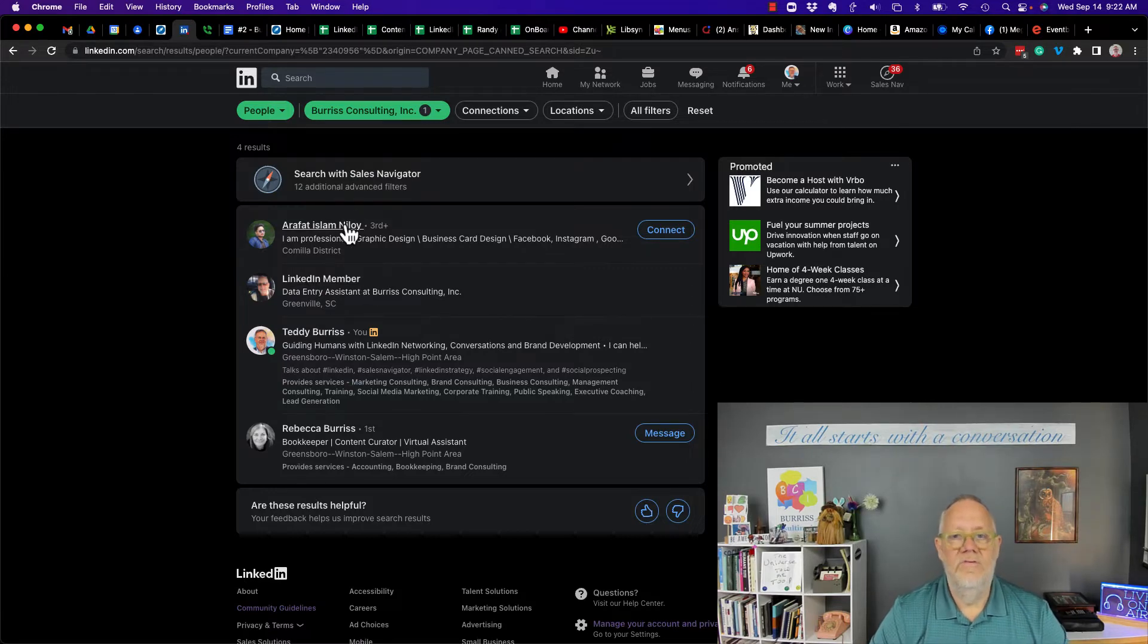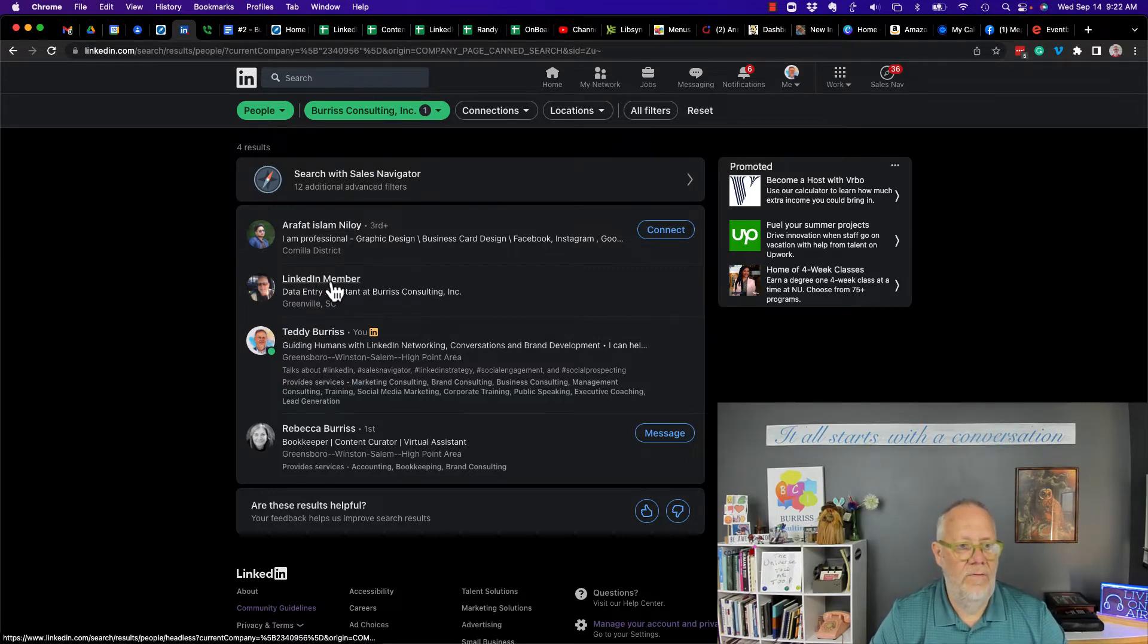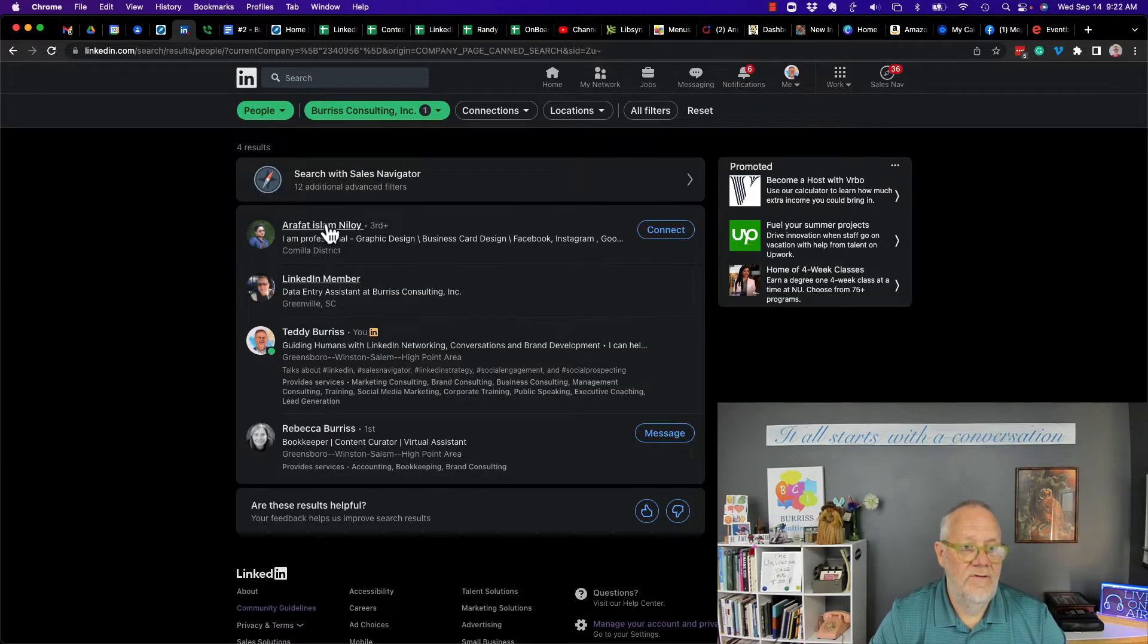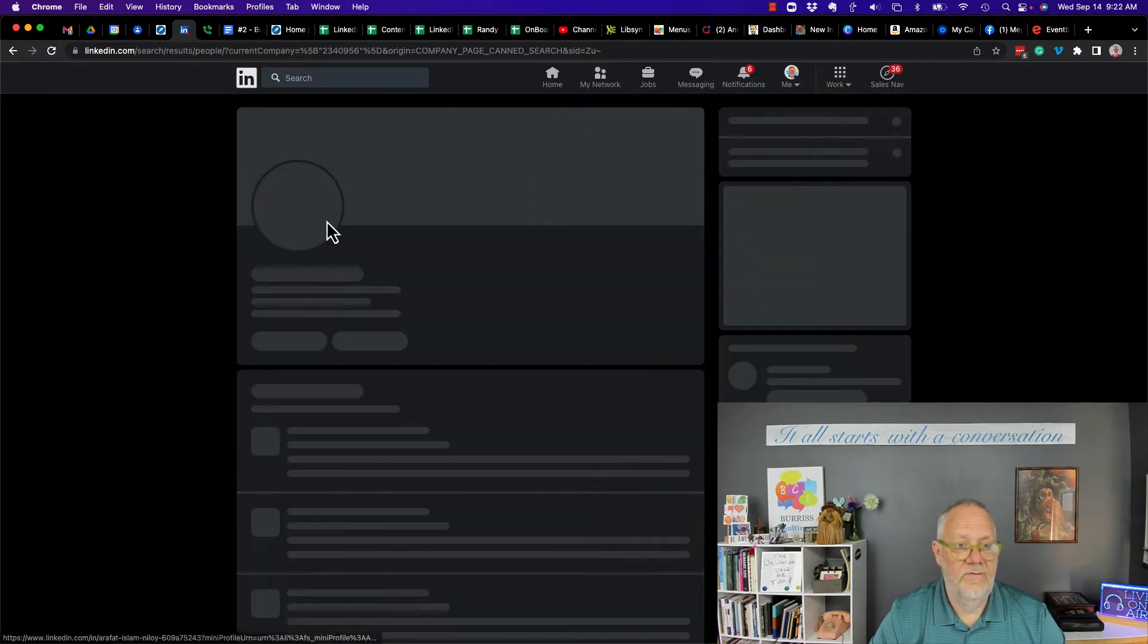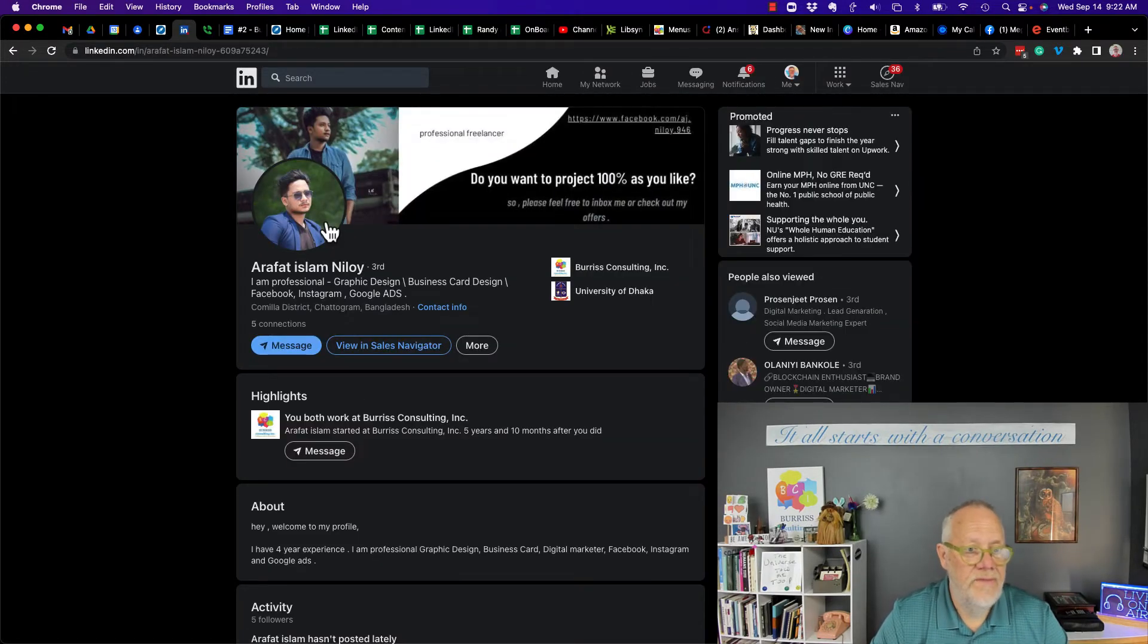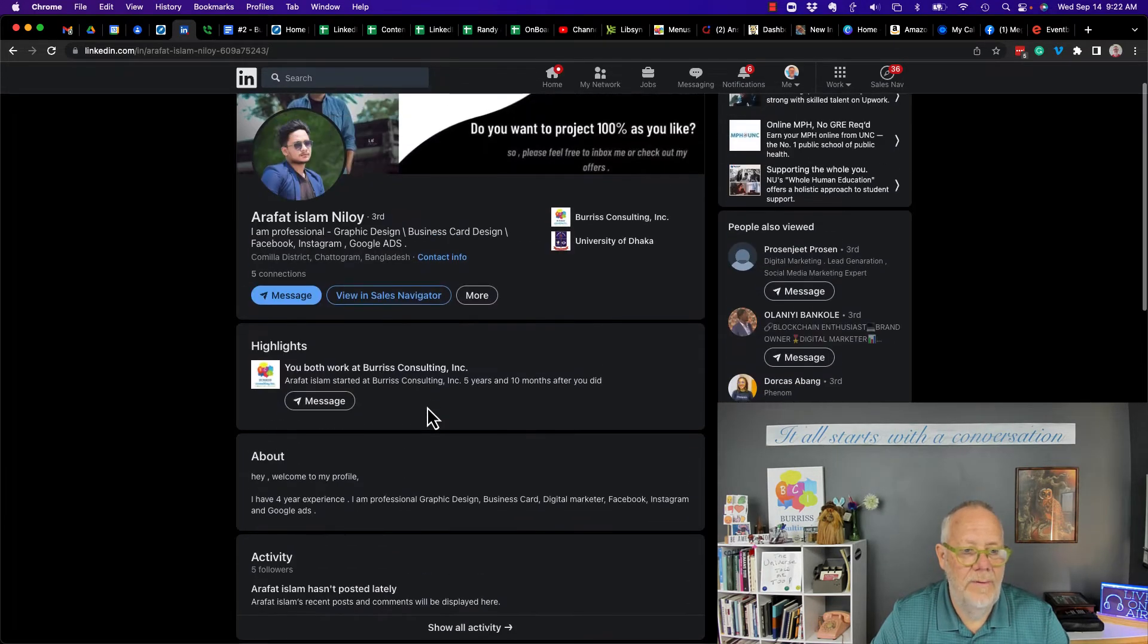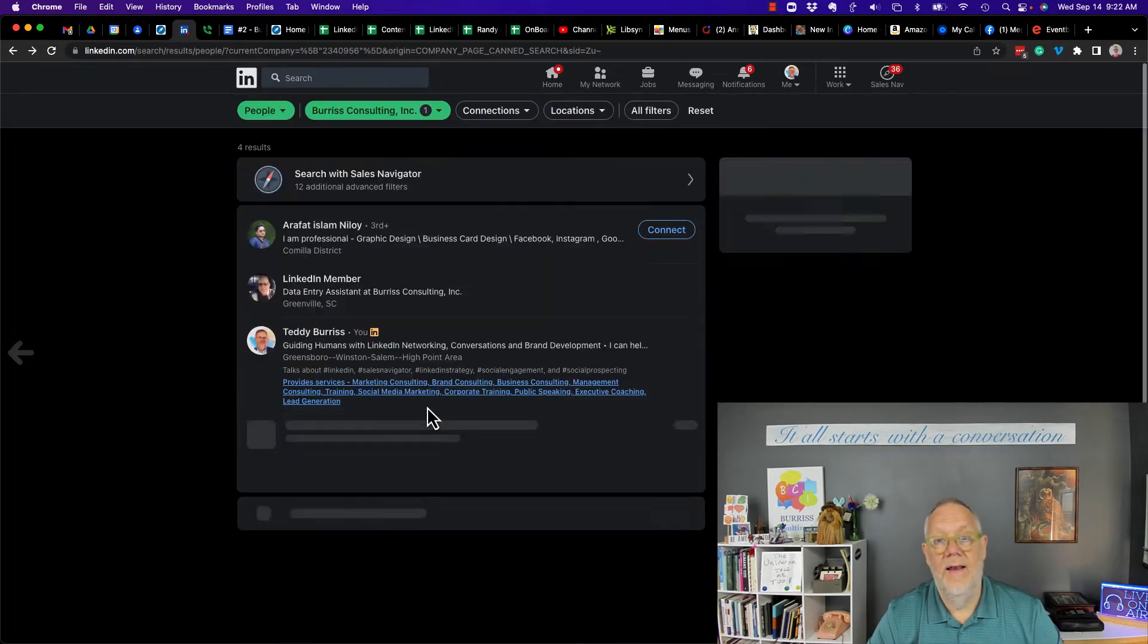But these are squatters, have no idea who they are. I can't even see that person. Let's see if I can see this person. Yeah, I can. No idea who this person is or why they're on my company page. I'll deal with that later.